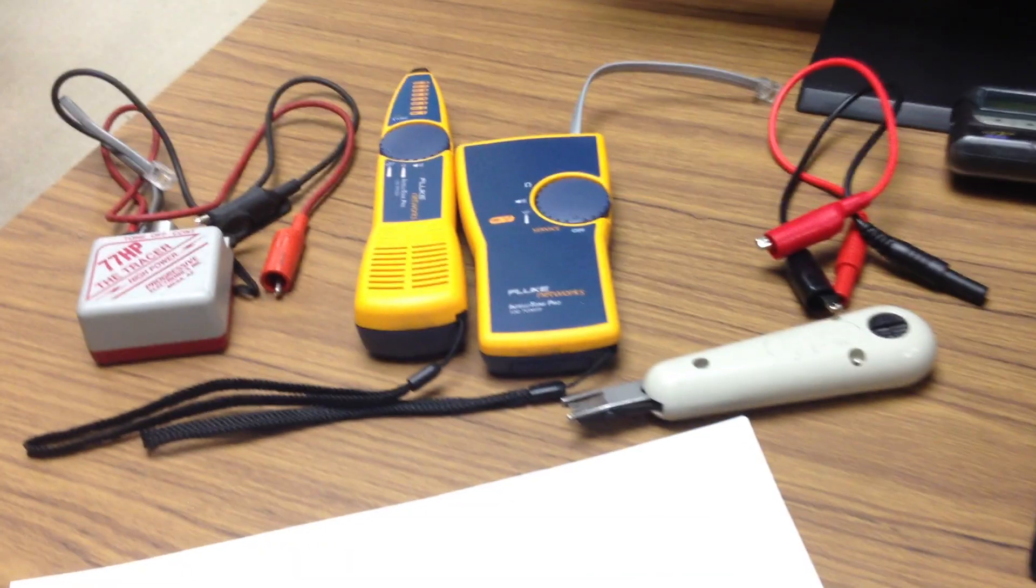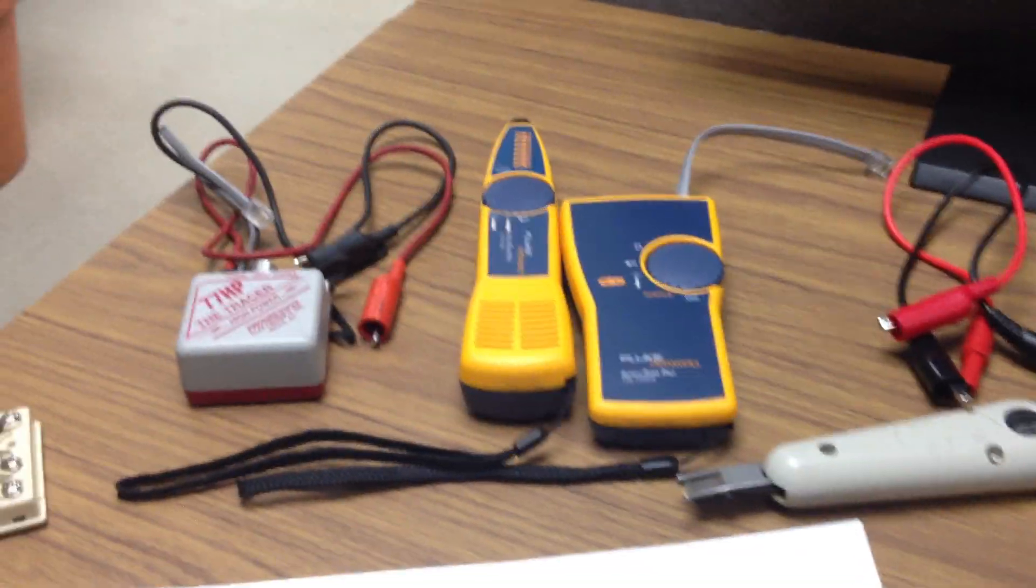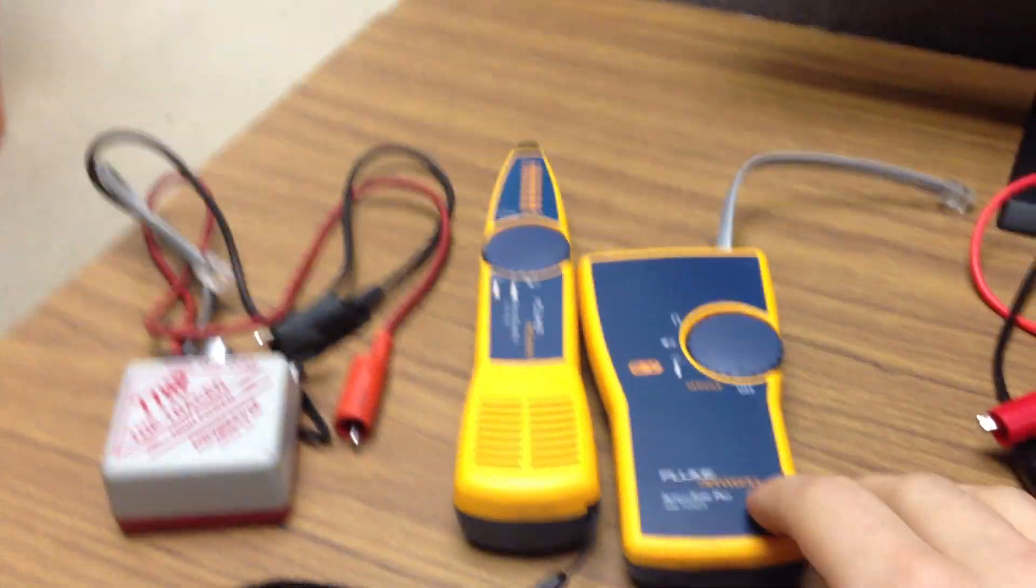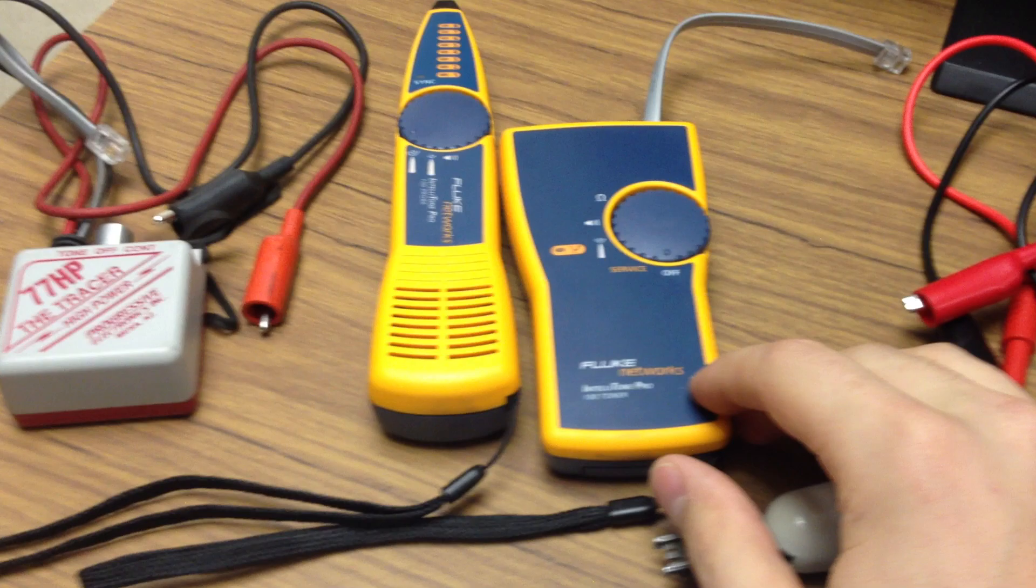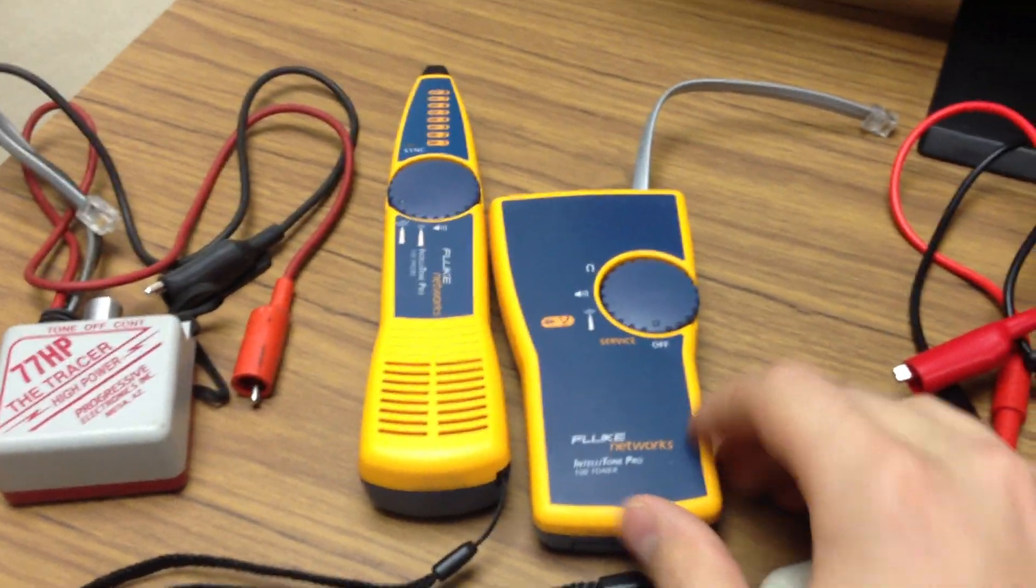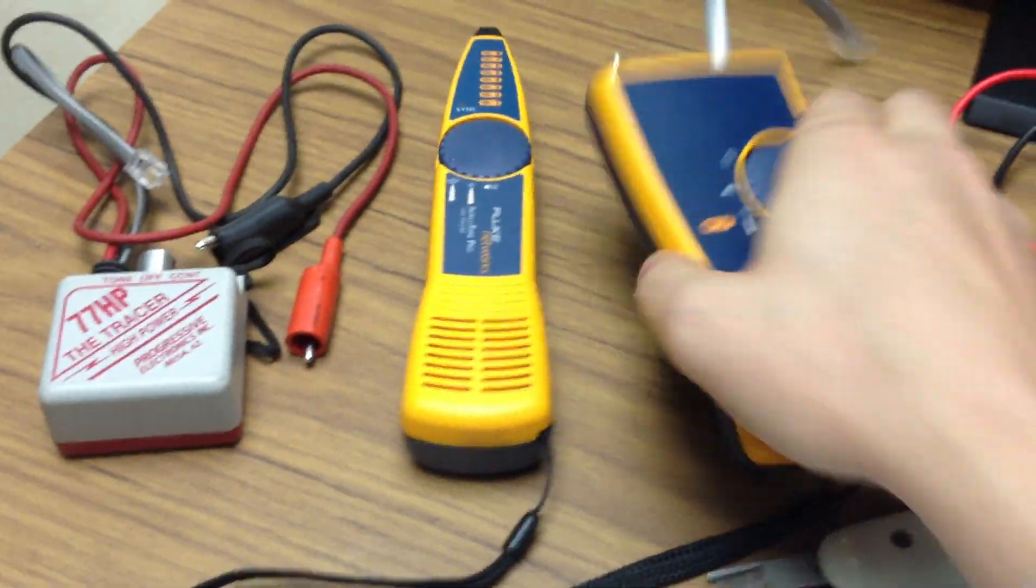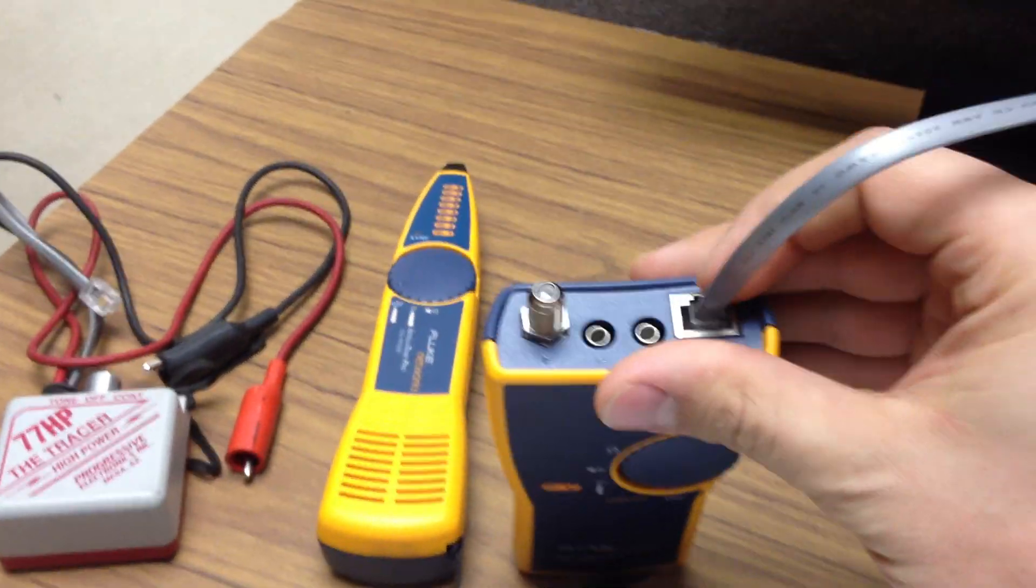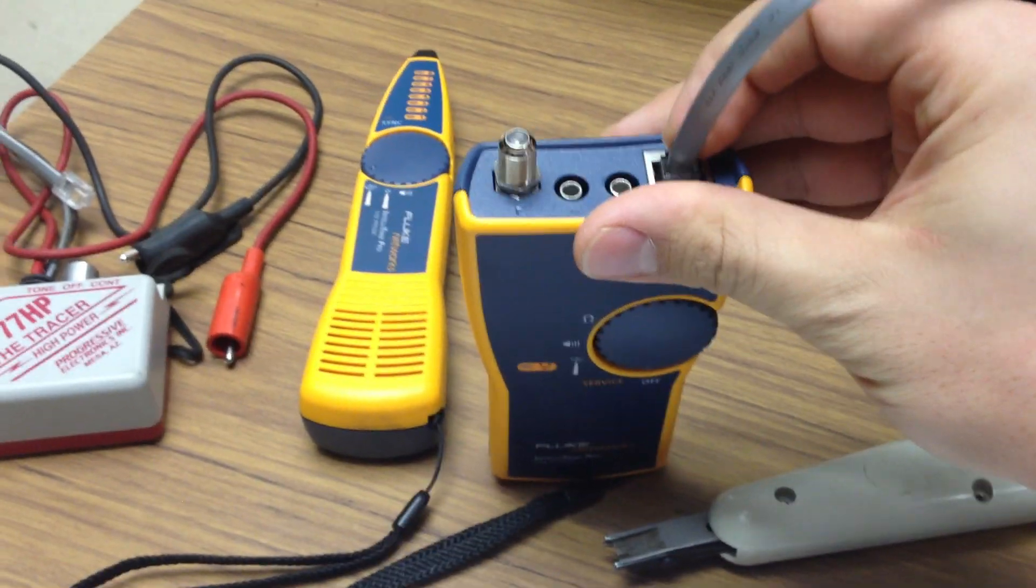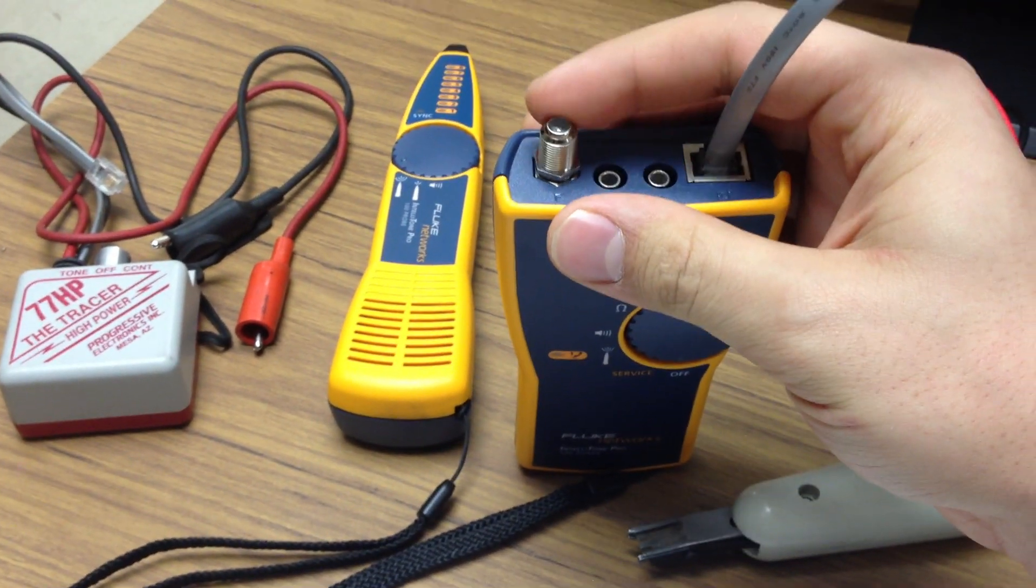Now, as far as troubleshooting, some tools that you'd want to have - this, for example, is the Fluke Networks Toner and Probe Kit. What's nice about this is that it works for telephone, ethernet, as well as coax.